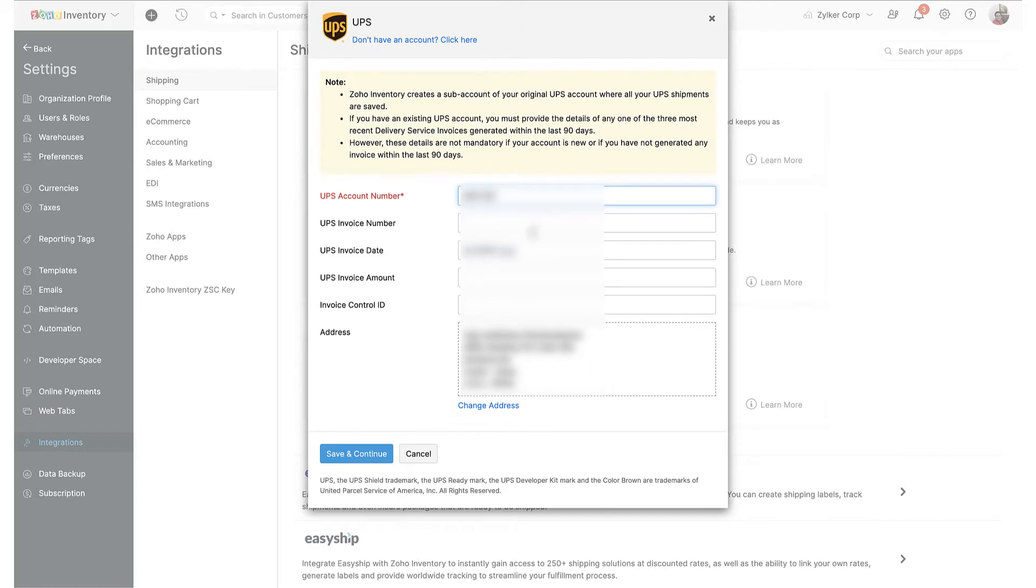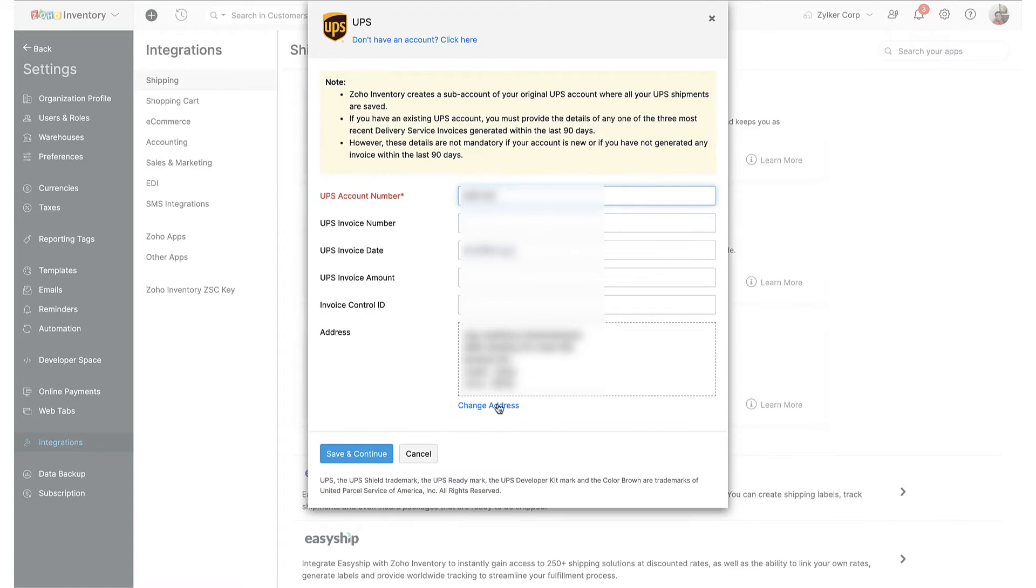As for the UPS invoice details, these four fields between the UPS account number and address are only necessary if you have any delivery services invoices within the last 90 days. If you do have any such invoices, pick one of the last three invoices and record its information here.